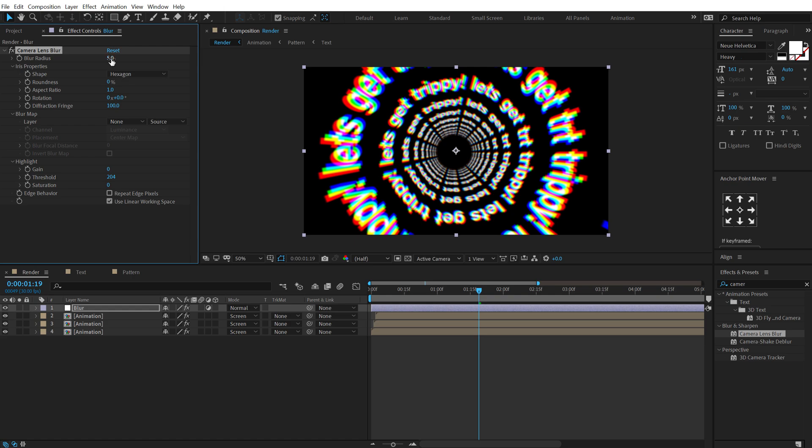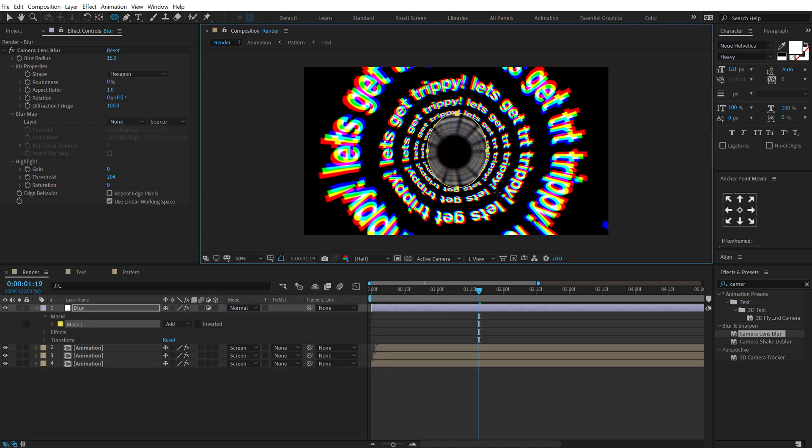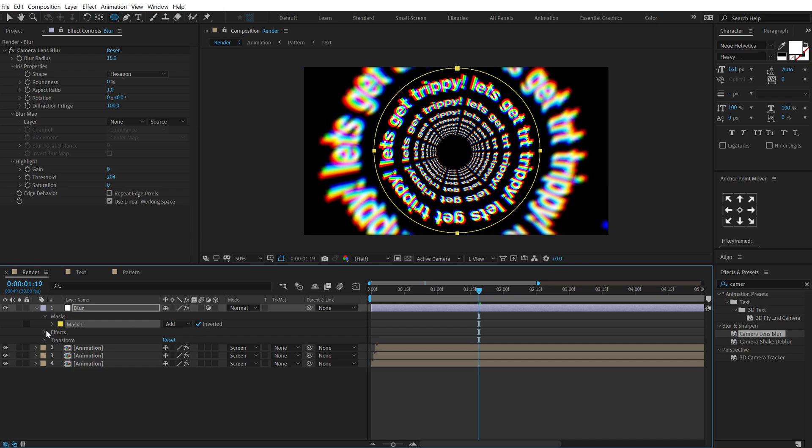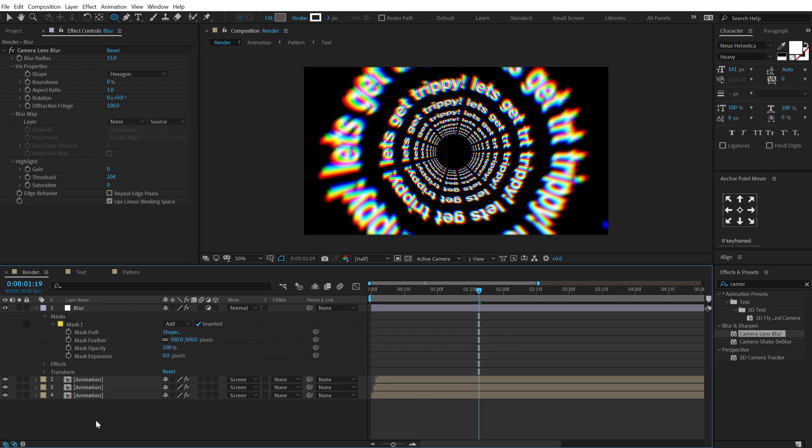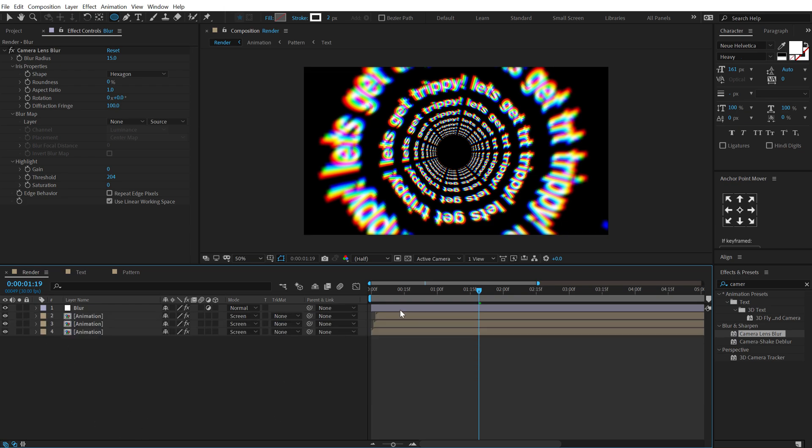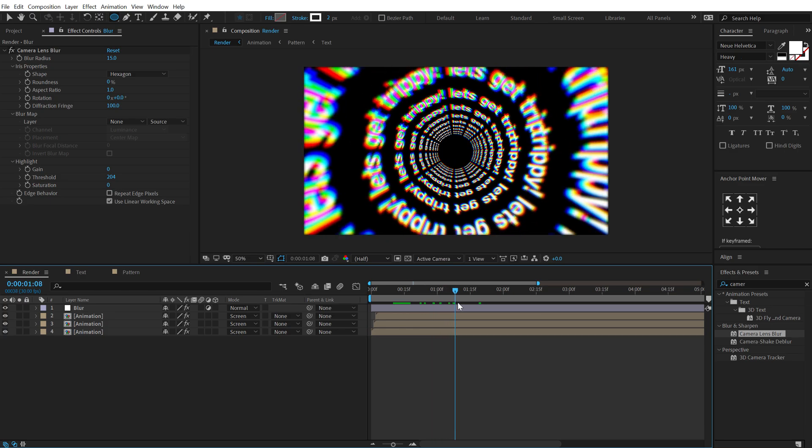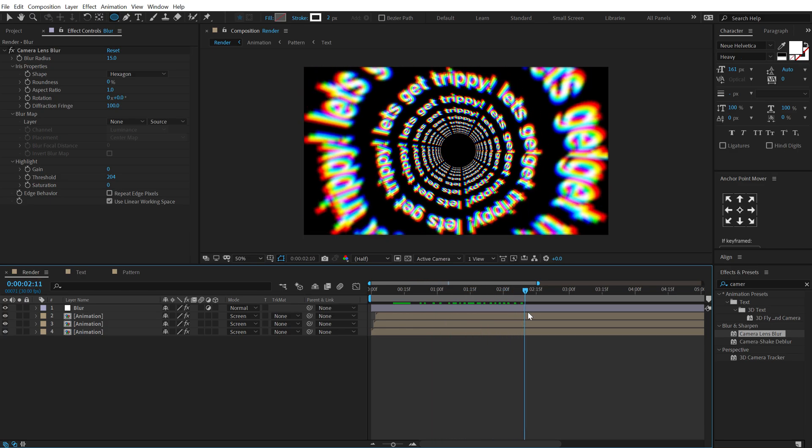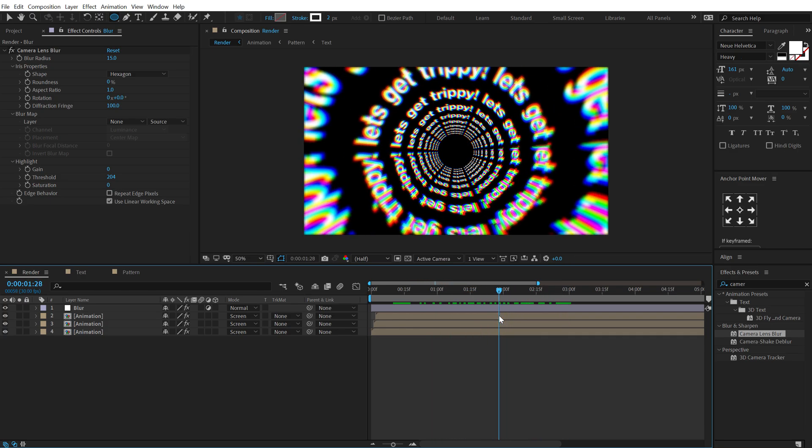and then let's increase this to around 15. And I can simply create a mask over this holding control like that, invert the mask and bring up the feather properties to around maybe something like 500 so we get a really nice kind of a depth of field look and it looks pretty damn cool.